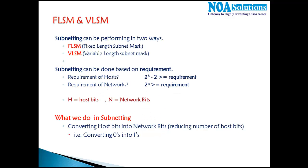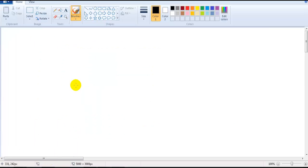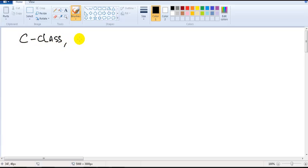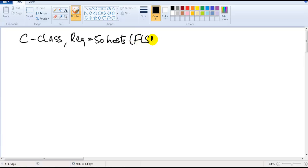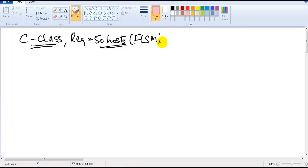In this section we are going to directly jump into calculations. I'm going to show the first example starting with a C-class example. The requirement is 50 host addresses and we'll use FLSM. In the first few examples we are going to do only FLSM because FLSM is the foundation, then we'll move on to VLSM calculations.